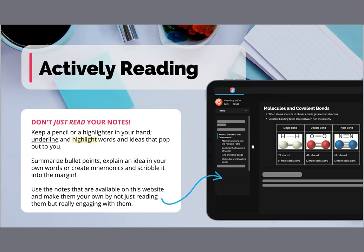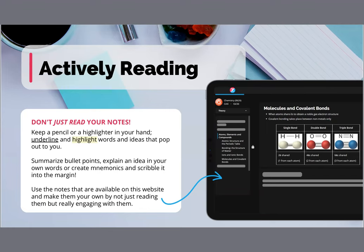Another technique you can use is actively reading and active recalling — these are two different things. Actively reading means that when you go through your notes, you highlight content and scribble out things you're not understanding. I associate different colors and colored pens for different subjects and topics, and when I struggle to recall a topic, I think about that color and the notes I made with that colored pen, and I can recall it when sitting in the exam. If this method works for you, make sure to try it out.